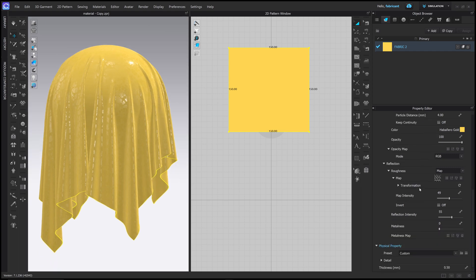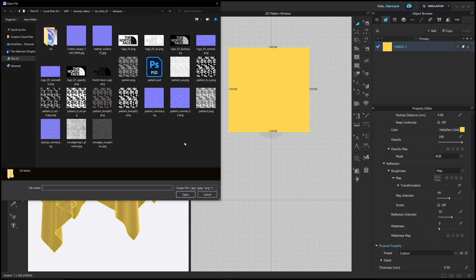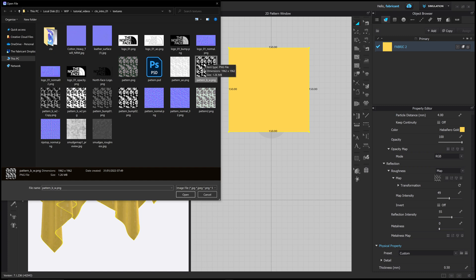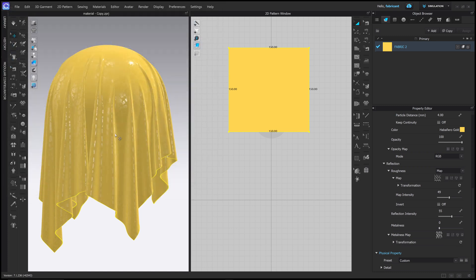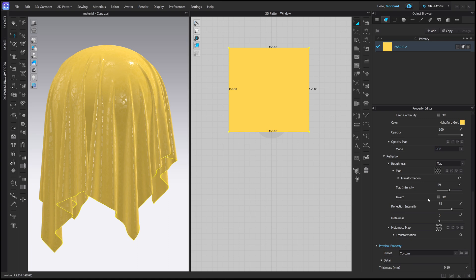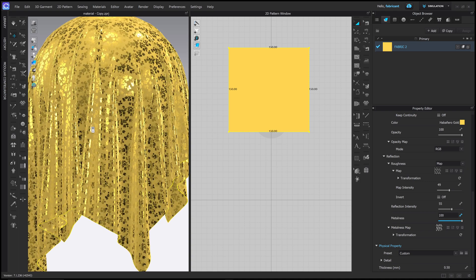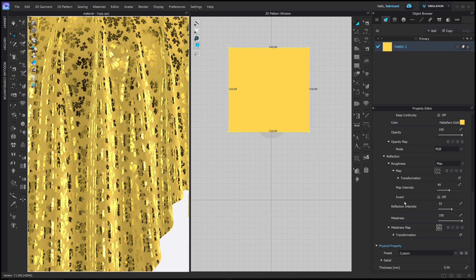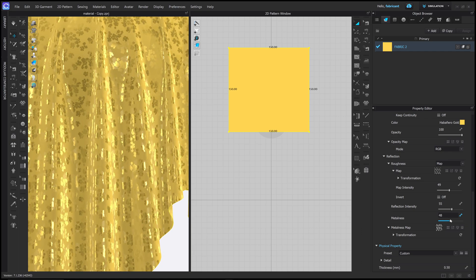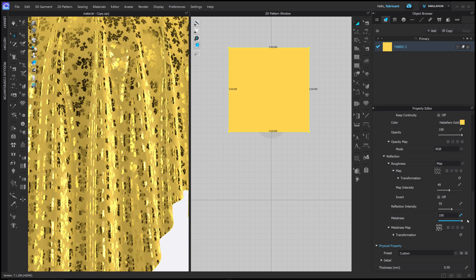The next thing we can add is a metallic map. Opening this up and choosing the metallic map, the black base and white shapes will make the white shapes metallic. We don't see any difference because the metalness slider is set to zero — if I push this slider up, these areas now look like metal foil, and reducing the slider makes them look less metallic. That's how we control the metallic.